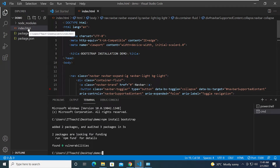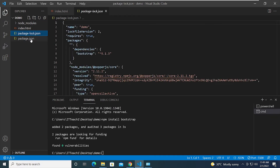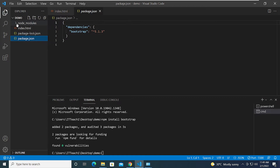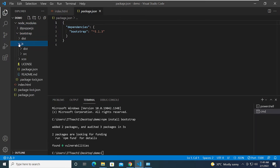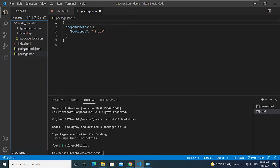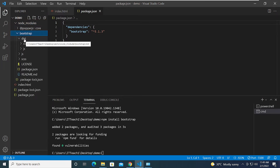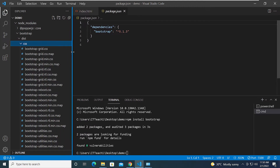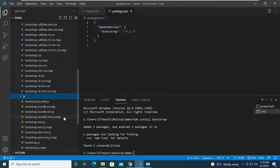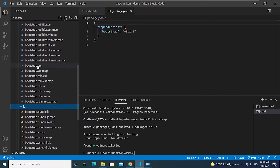As you can see, alongside index.html we now have two additional files and an additional folder. Inside that folder are all the things we need to work with Bootstrap. Expanding the node_modules folder, we go to the bootstrap folder, then the dist or distribution folder. Under that we have a css folder and a js folder for JavaScript. What we need is bootstrap.bundle.js and bootstrap.css.